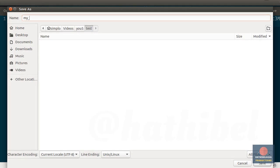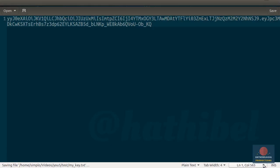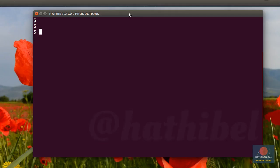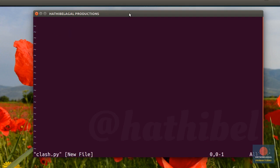I'll call this file mykey.txt. Alright, let's write some Python code now. Feel free to use any code editor of your choice. I'll be using vi.